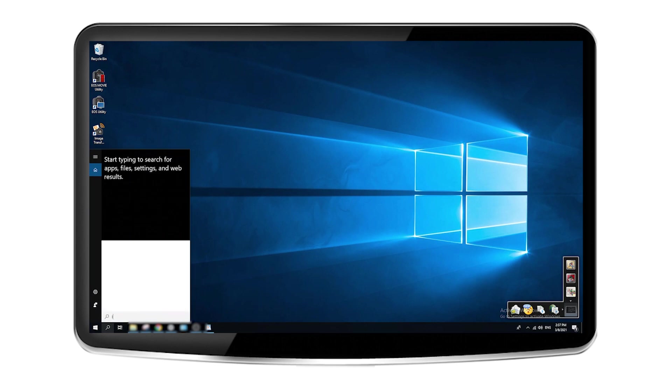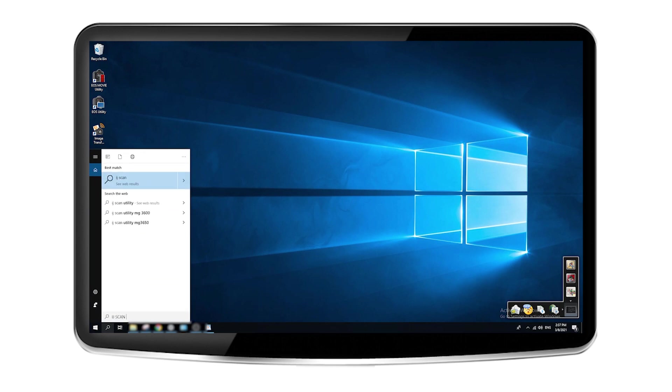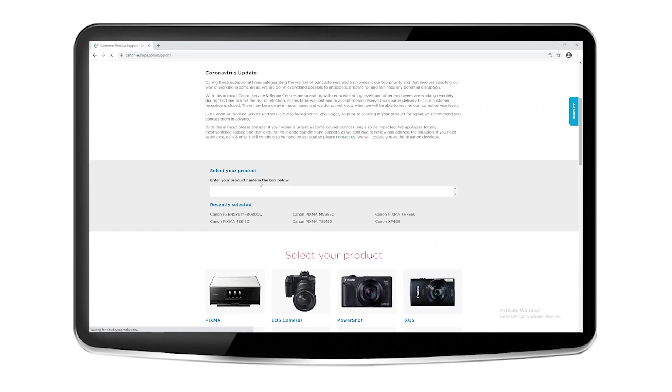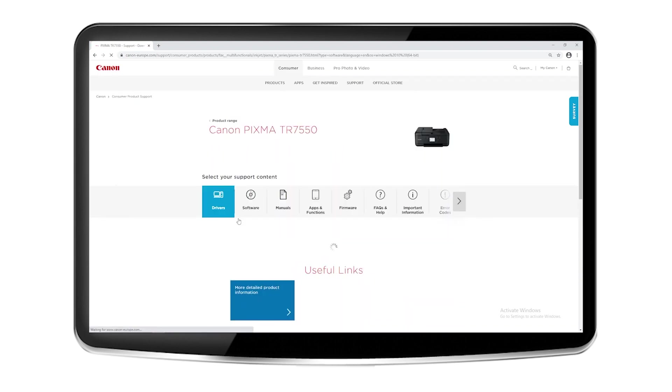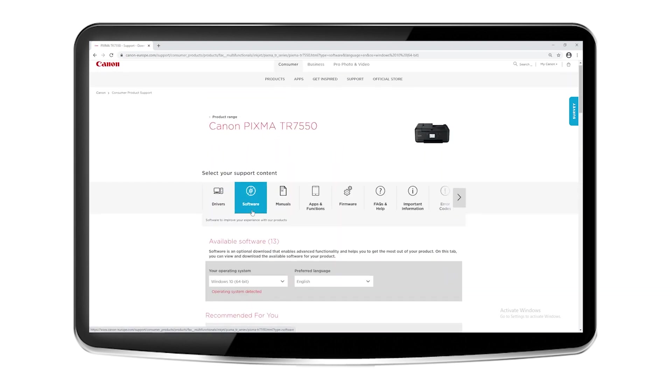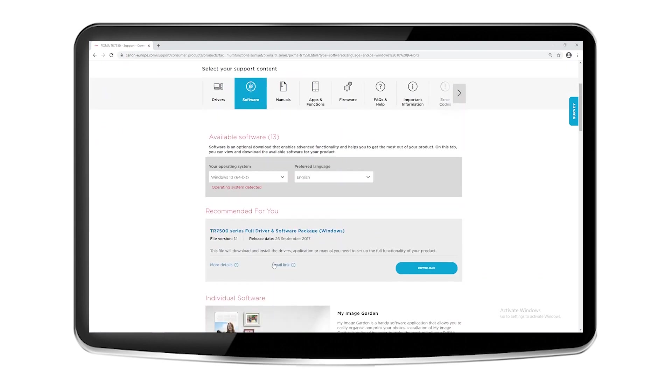If you cannot find the software in the search results, you may need to reinstall the printer to include the IJ Scan Utility software with the full installation of the driver package.